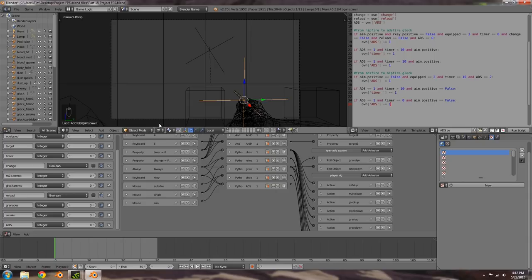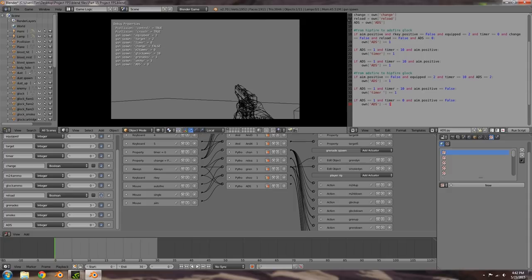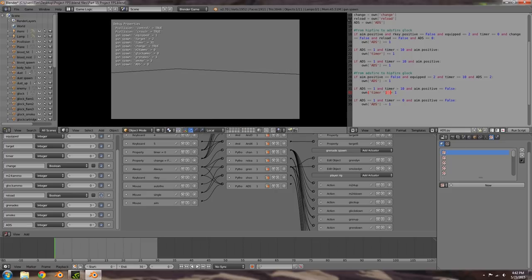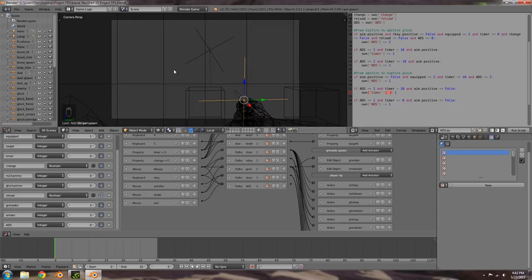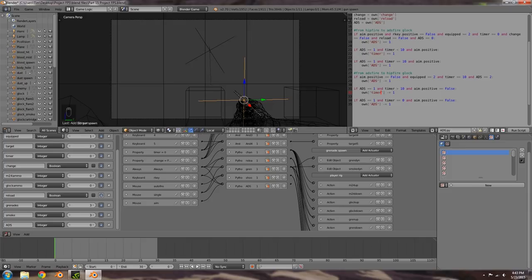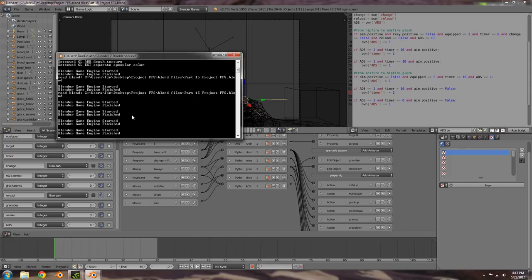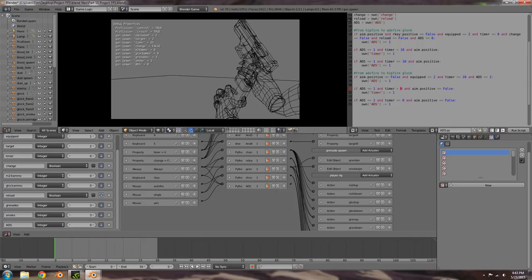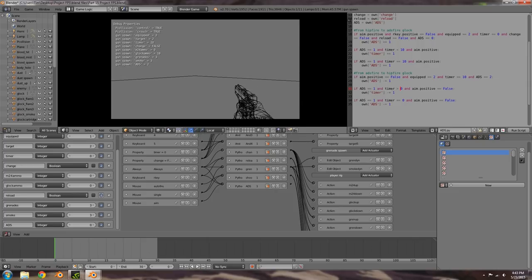That looks good. Press P — you'll see ADS in the bottom left-hand corner. It goes to two and back down to one, but it hasn't gone down to zero. The issue was we were adding one to the timer instead of removing one, and also the condition needed to be 'greater than zero' instead of 'greater than ten'. After fixing those, right-click goes to two, let go, and it goes to zero. Now it's working correctly — the timer switches between ten and zero.